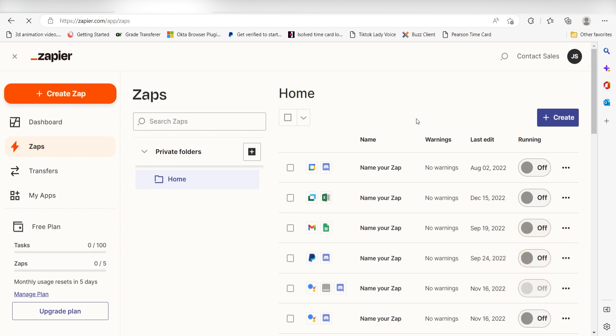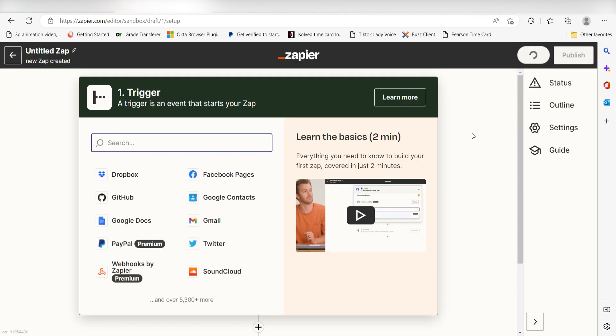Let's dive in! In order to get started with this workflow, I need to create a Zap by clicking the button on the left-hand side of the screen. Because I want my Google Assistant to trigger the creation of a task in Google Tasks, I'll need to use Google Assistant as my trigger.